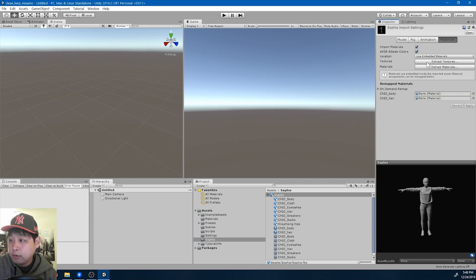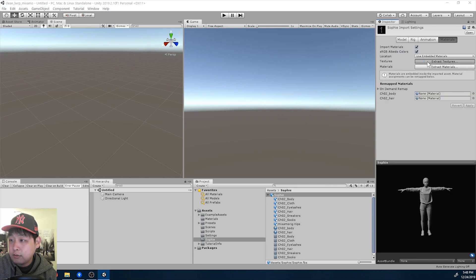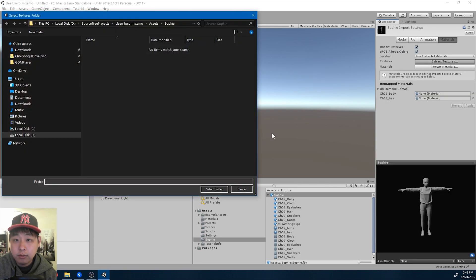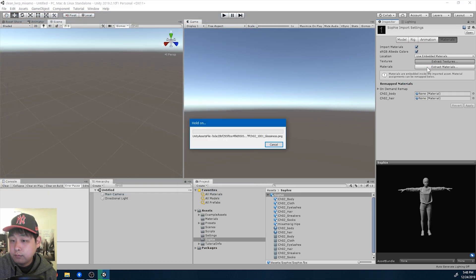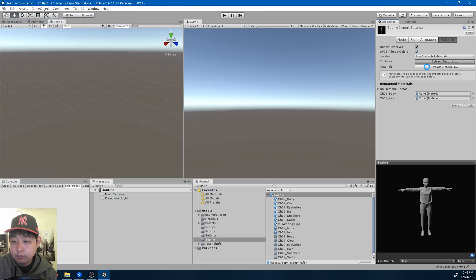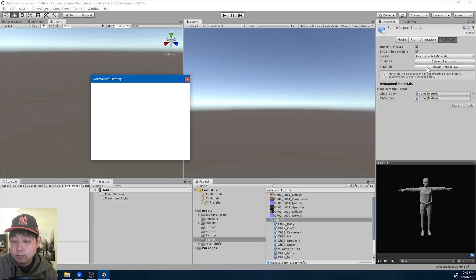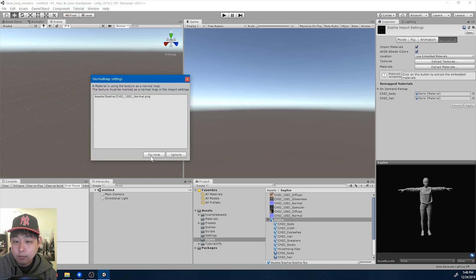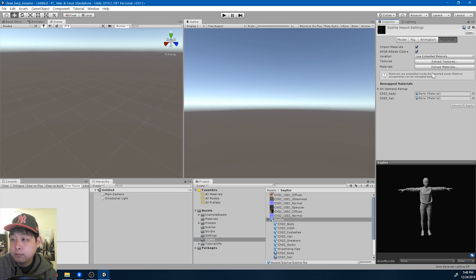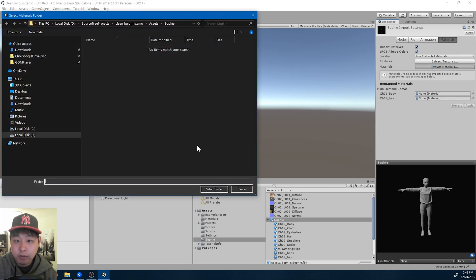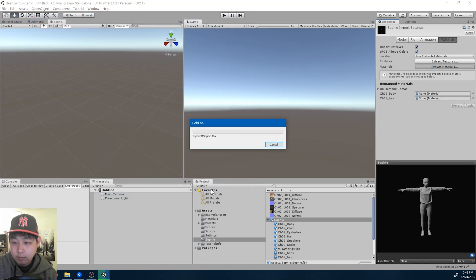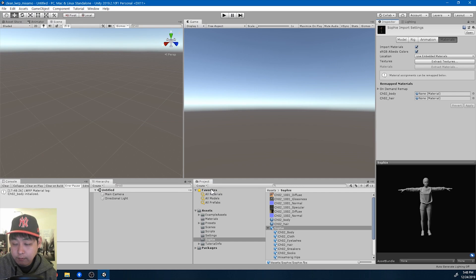And for material, extract textures, put it into the same folder. Fix now. And same thing with the material, extract material, put in the same folder.